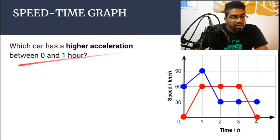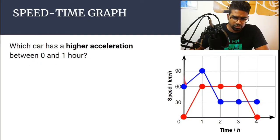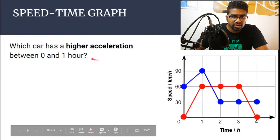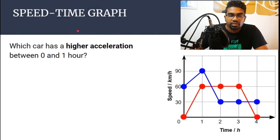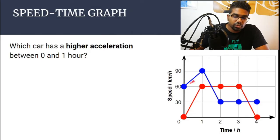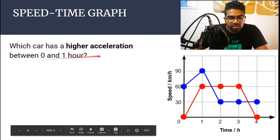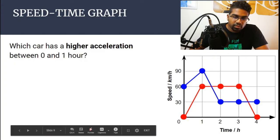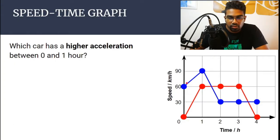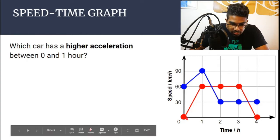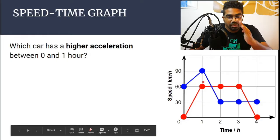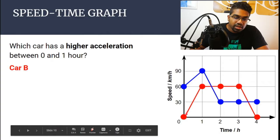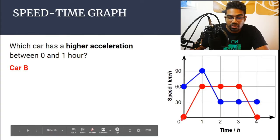The question can also ask: which car has a higher acceleration between 0 and 1 hour? Acceleration on a speed-time graph is found by the gradient. This question would probably be only one mark, so we look at the gradient for the red graph and the gradient of the blue graph. We can see that the red graph has a steeper gradient — the slope is steeper compared to the blue graph — so car B has the higher acceleration compared to car A from 0 to 1 hours.